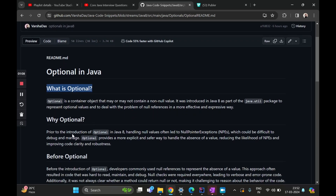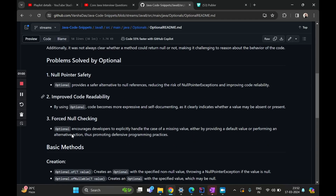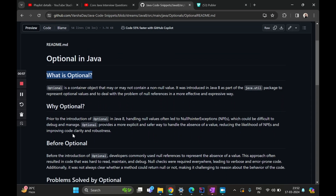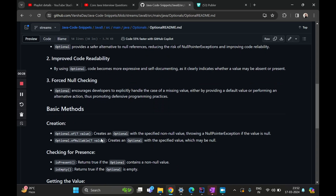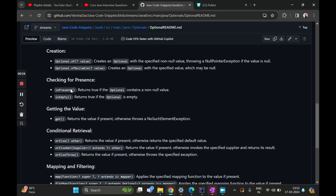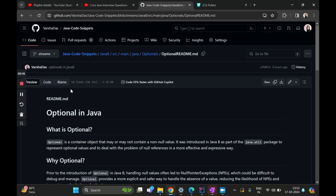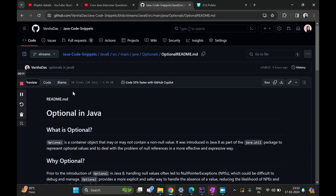There's a readme as we can see on the screen, where I've tried to document all the important things that you need to know about optional. The link to this will be available in the description. Optional is a container object that may or may not contain a non-null value. Handling of null pointers was a little cumbersome before — we didn't know if the value is absent, how do we deal with it. We will focus on the methods, the APIs of optional, where to use which one, and do a code demo.